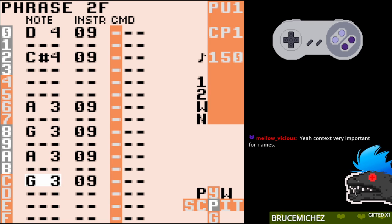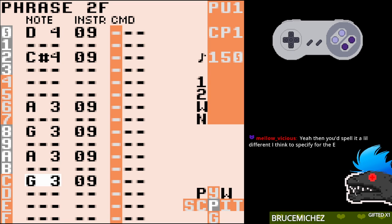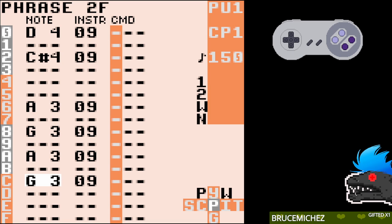But it sounds like it would be diminished even if the E were natural. Like, the interval between C and G flat is a diminished fifth, so if you had C, E natural, G flat — is that still diminished, or is it weird because of the E? I think that's what throws me off — I'm not sure sometimes if something is called something because of the specific relationship between certain notes, or because of what key you're in or what mode you're using.